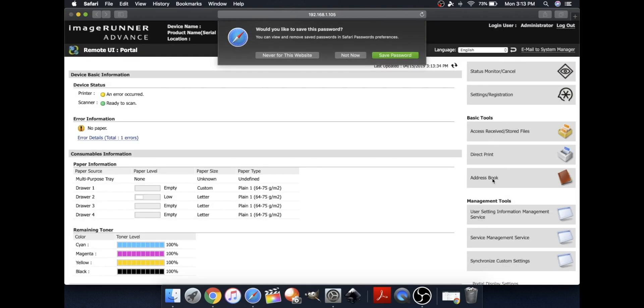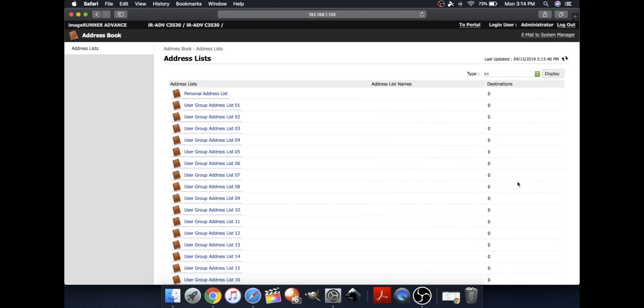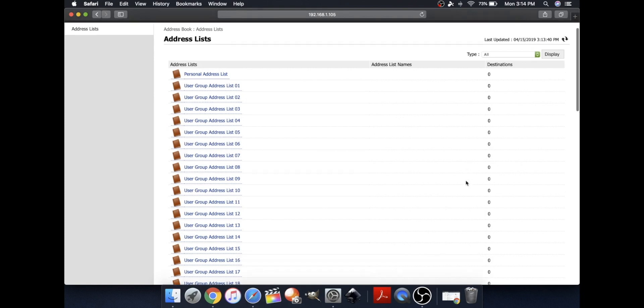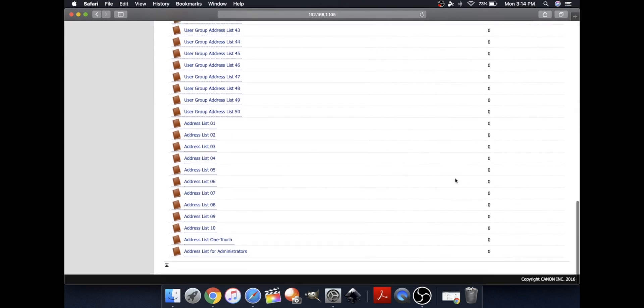Go to Address Book. Now, click on Address List 01.